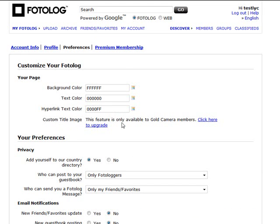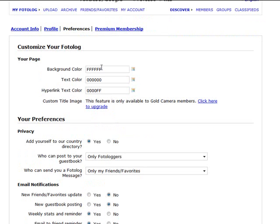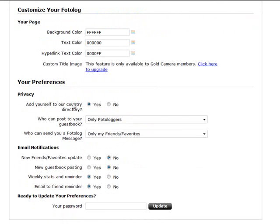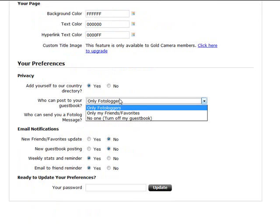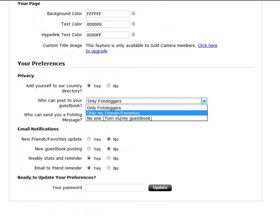But for now it's just setting up the color of the page, the text, privacy policy within your preferences, or the privacy will be: add yourself to the country directory yes or no, who can post your photolog guest book—is it just photologgers, is it only your friends, or do you want to turn off your guest book and have no one post.